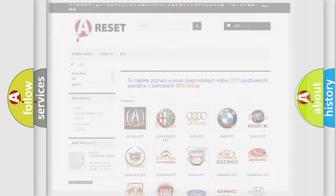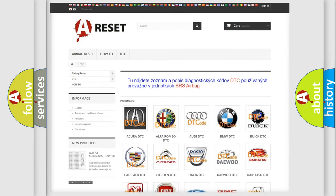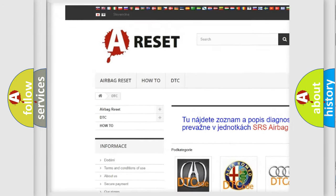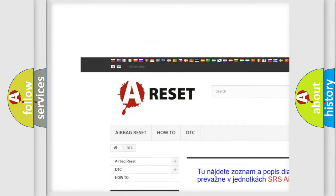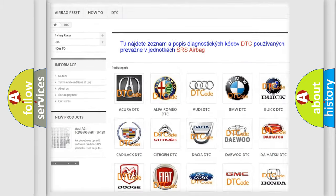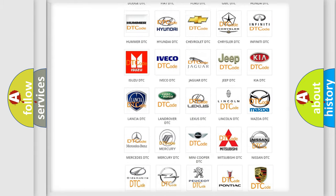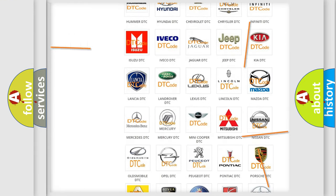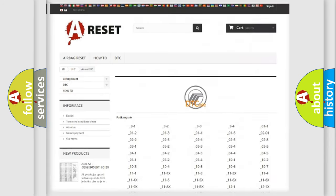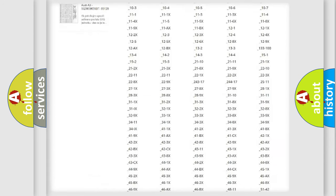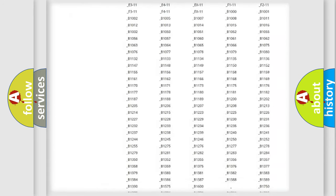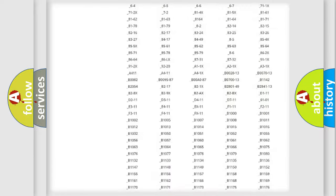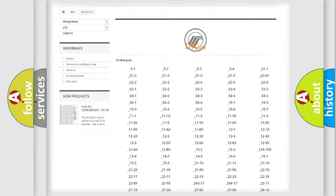Our website airbagreset.sk produces useful videos for you. You do not have to go through the OBD2 protocol anymore to know how to troubleshoot any car breakdown.